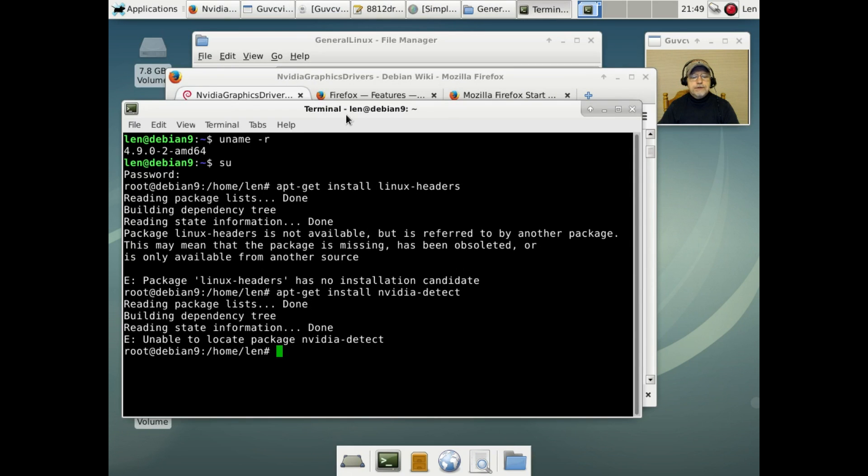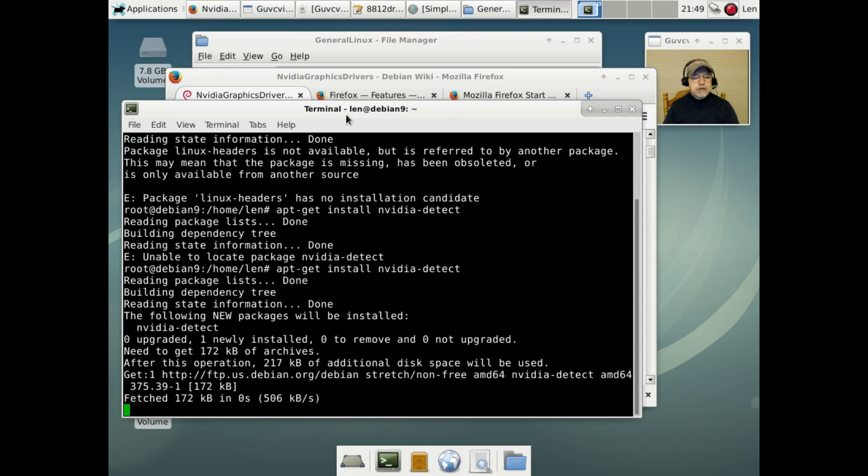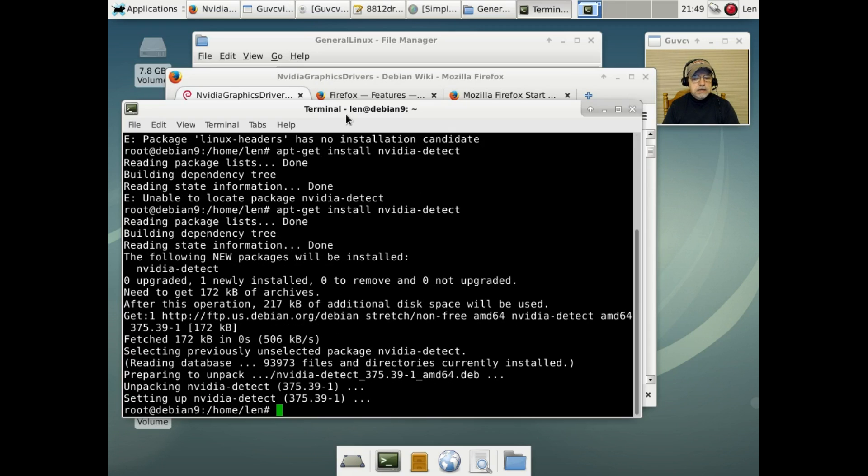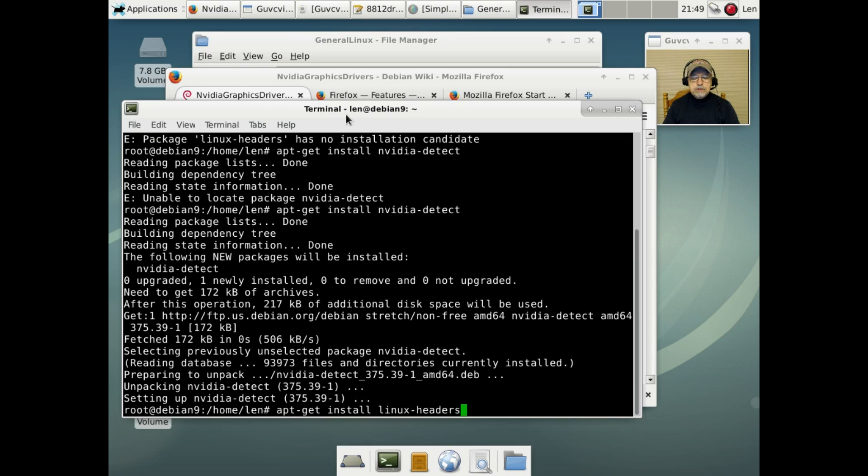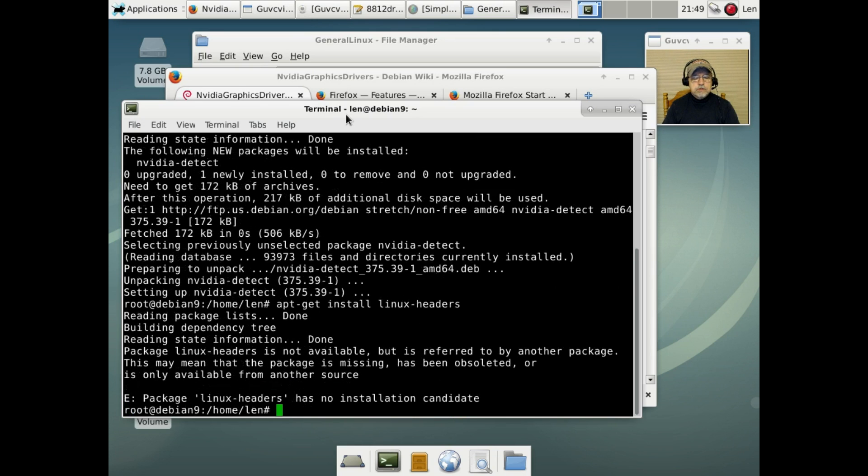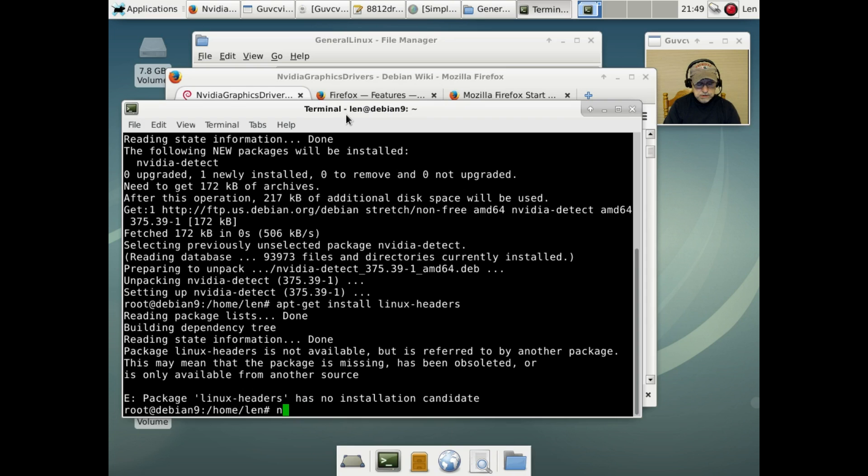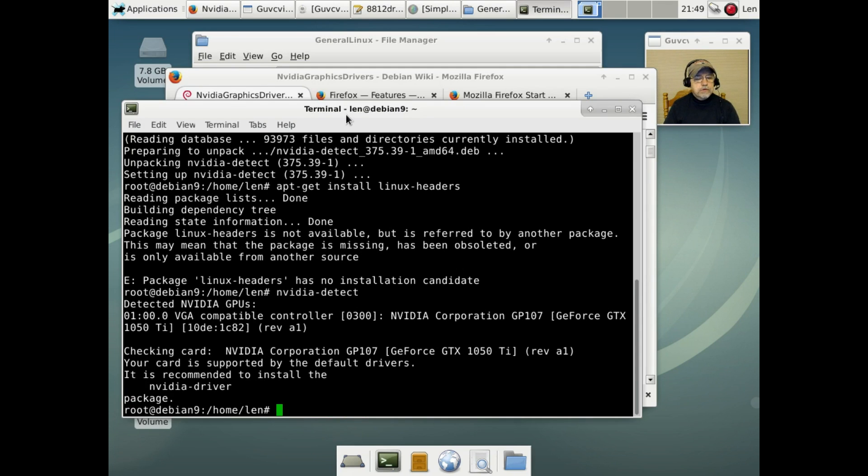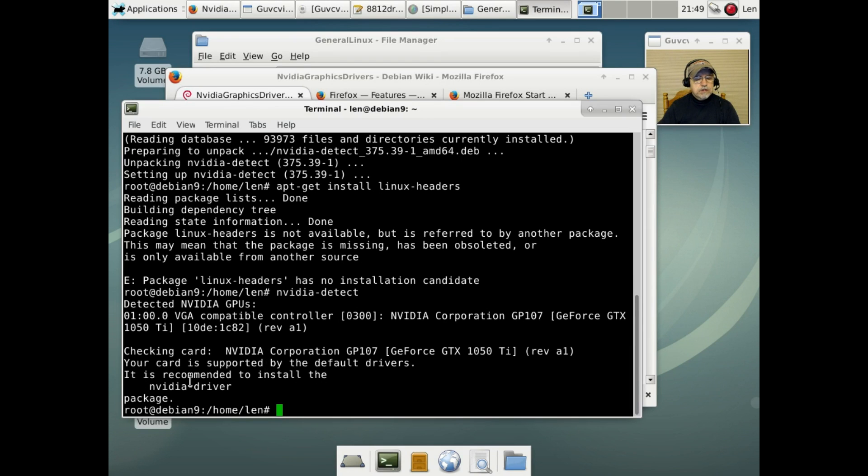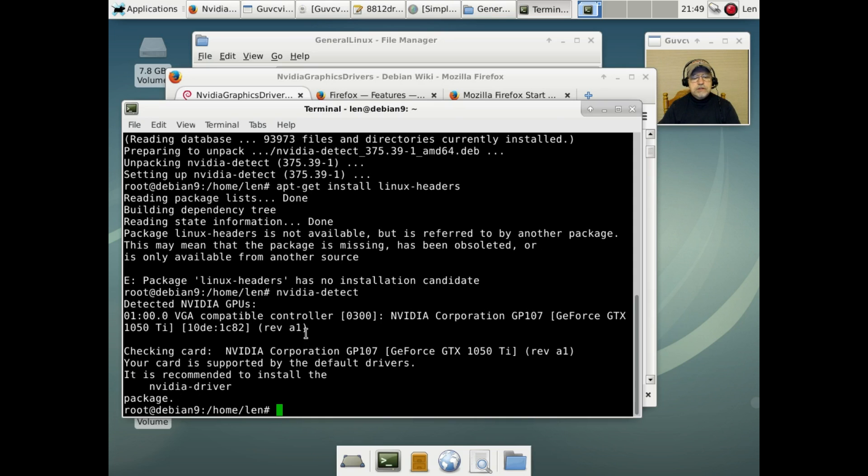Okay, so we will get that added and then we're gonna have to reload. Alright, so let's see about NVIDIA detect. Okay, so now NVIDIA detect is available. We have NVIDIA detect now installed. Let's take a look at what it's going to tell us. It tells me I have the 1050 Ti GeForce GTX, that is correct, and it's recommending that I install the NVIDIA driver package. So if you have NVIDIA, you want to find out which card you have and then it'll recommend a driver package. So it's saying NVIDIA driver will give me the 375.39.